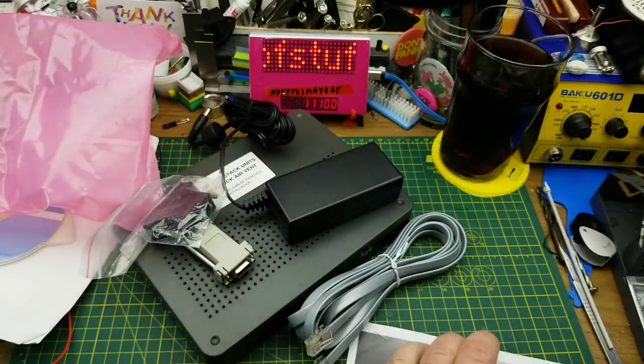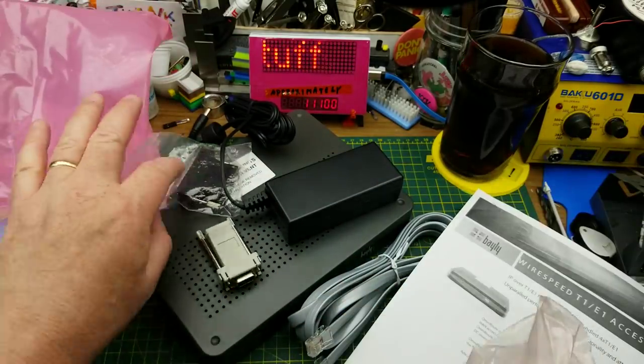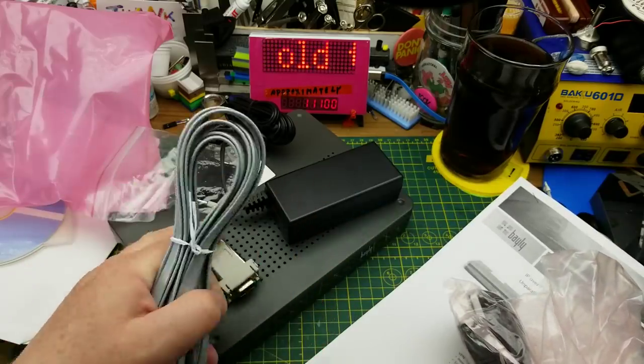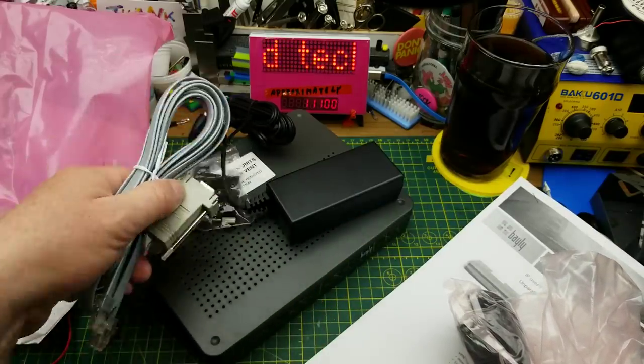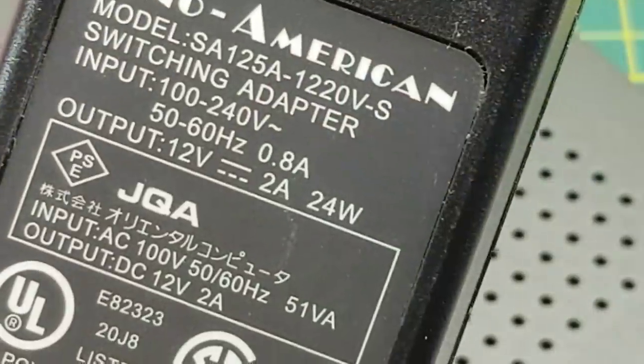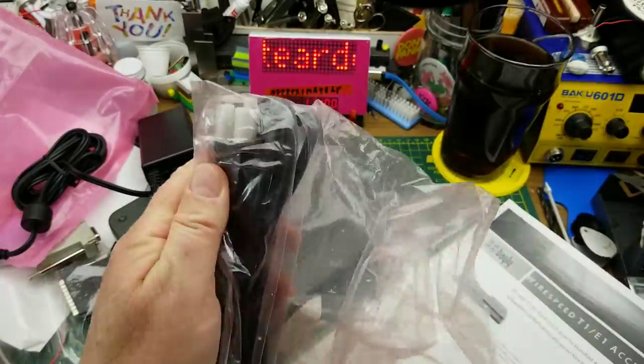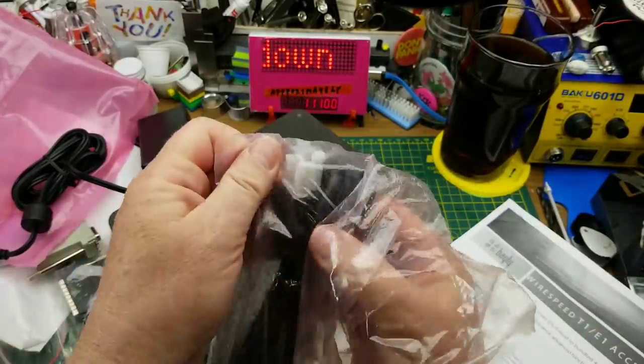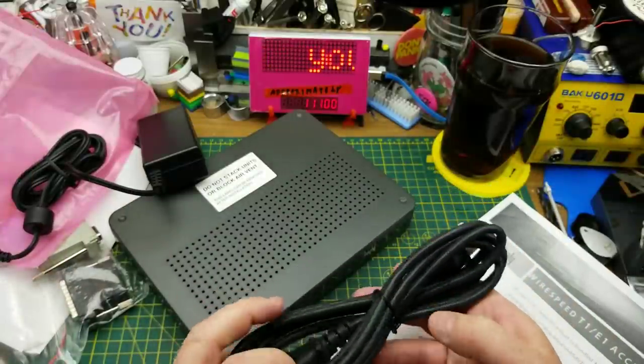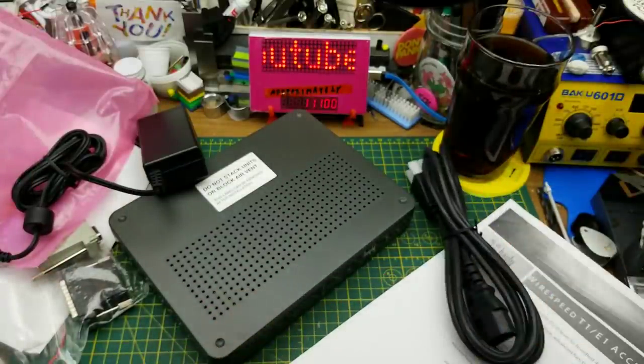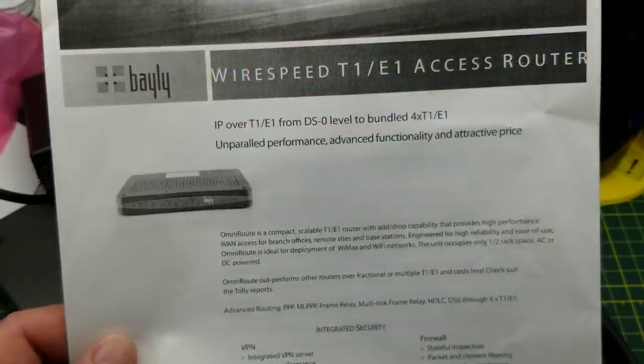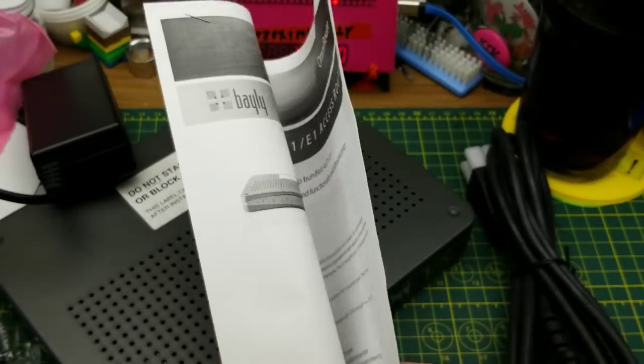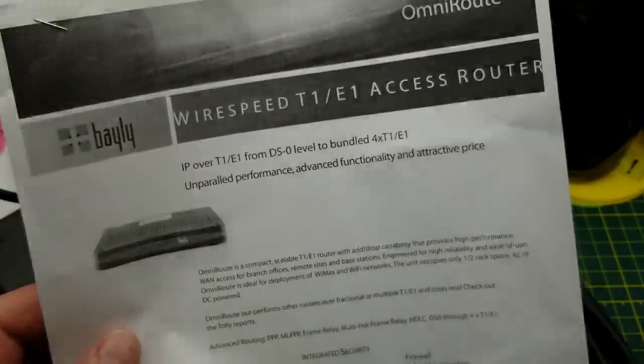Here's all the stuff that it comes with. We've got a serial cable with DB9 and DB25, power brick 12 volts 2 amps, and of course a power cord. That's another oddity for a telecom device - I wouldn't have expected it to run on AC power. Normally they're running on battery backed up DC. There's this two page sales brochure that came with it.